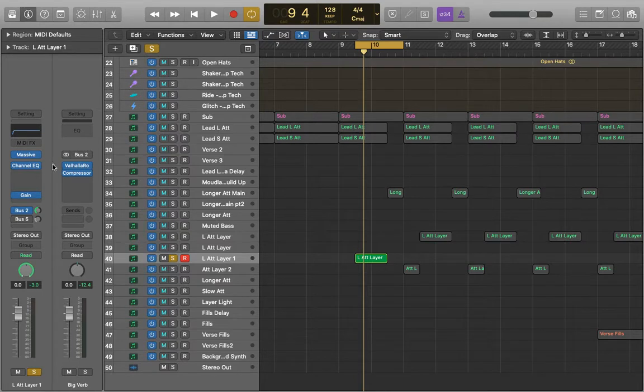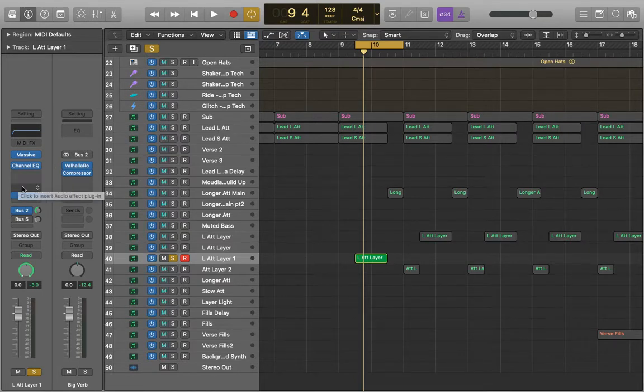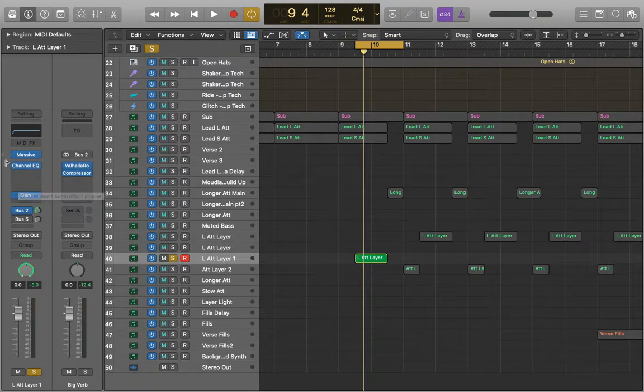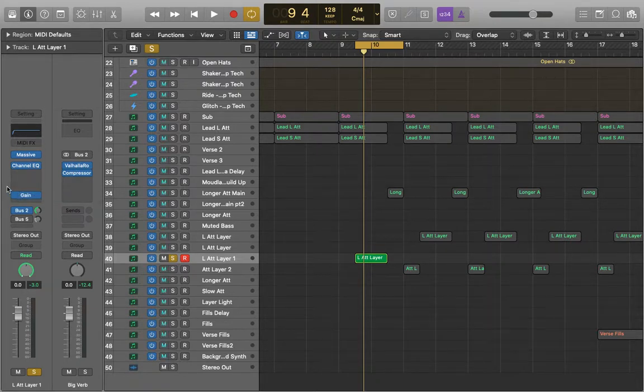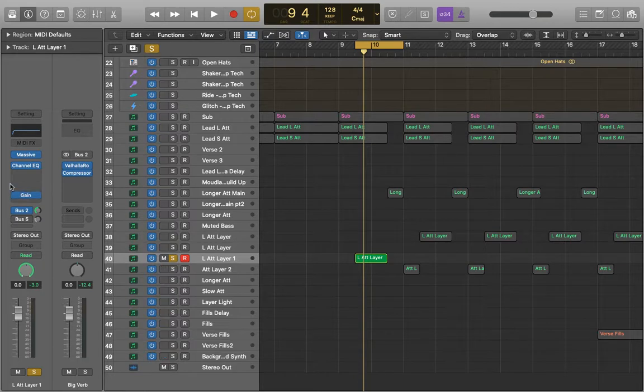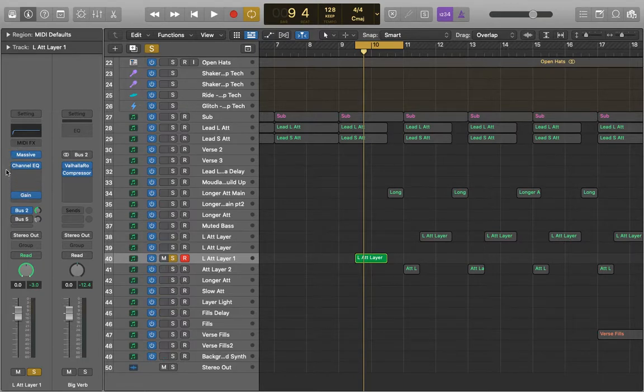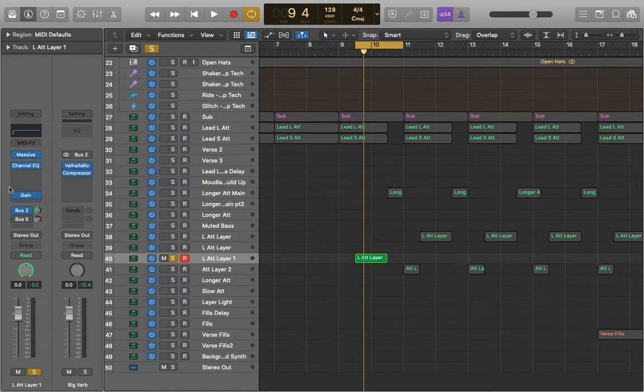So it's like if on our channel strip we have a distortion plugin here and then a reverb underneath it. We're going to distort the original signal and then the reverb will be reverberating the distorted signal. However if we swap those around we're going to be reverberating the original signal and then distorting that reverb. So the order of it does really make a difference.